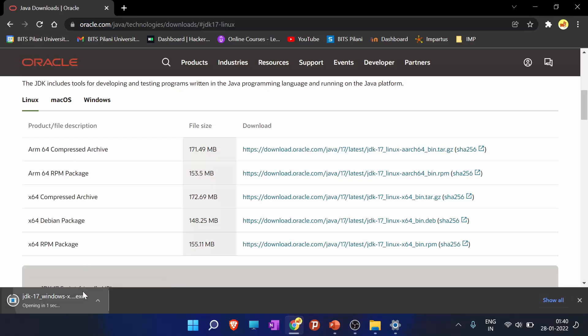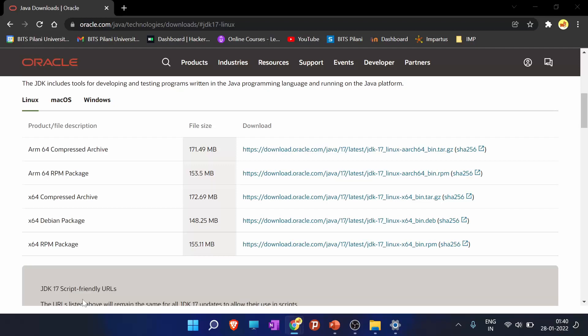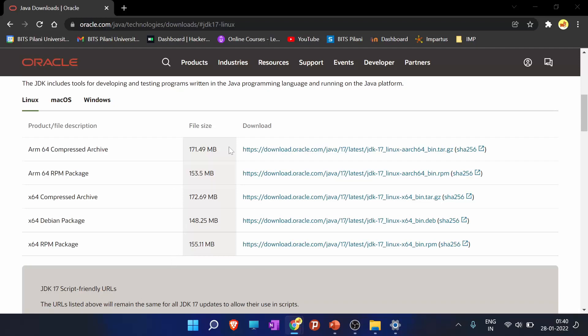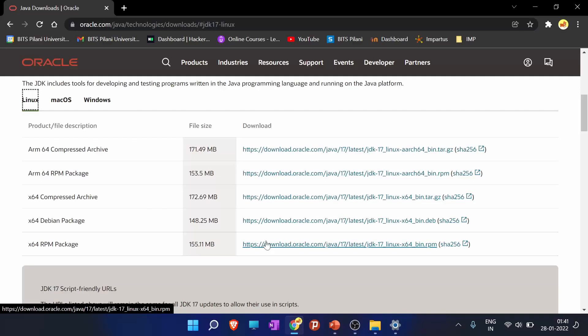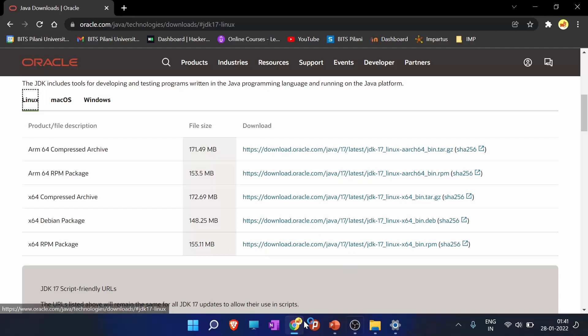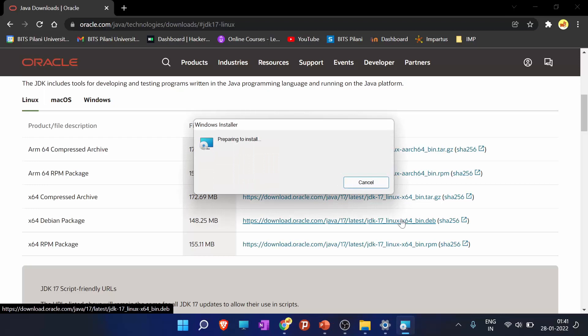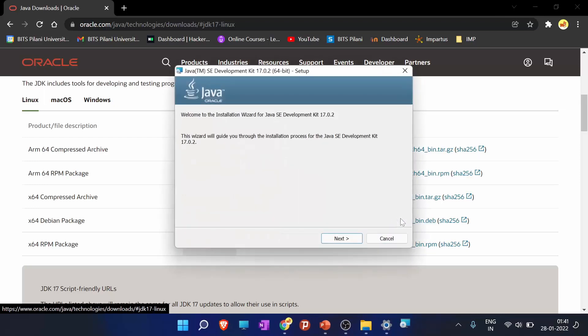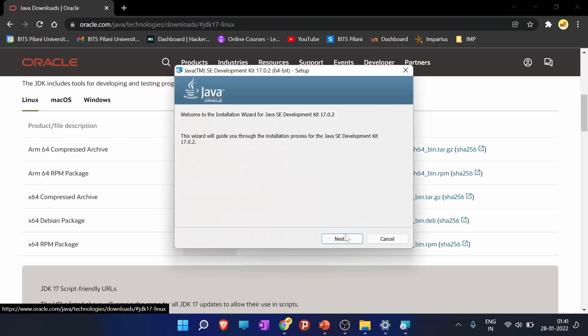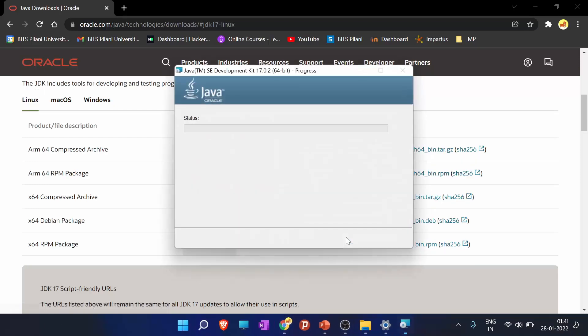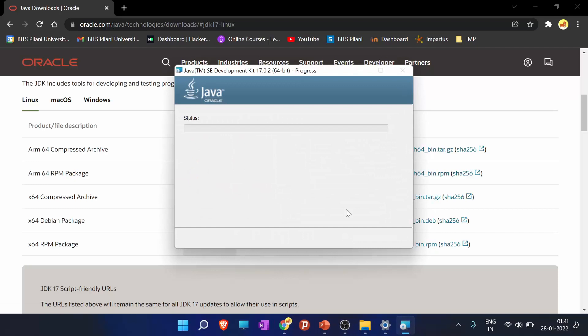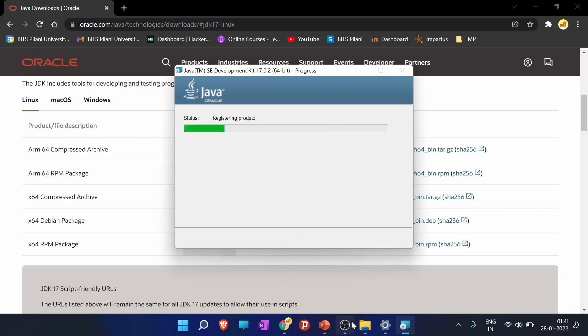So as it is installed, open the JDK. Click on Yes. Wait for the installer to open. Click on Next, click on Next, click on Next, and the Java is installing on your device.